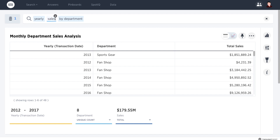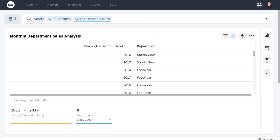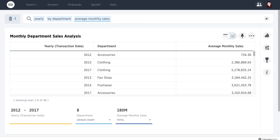But maybe you want to ask about average monthly sales on a yearly basis. Most analytics systems struggle to calculate and present similar metrics at different granularity side by side. But with ThoughtSpot, it is as simple as search.